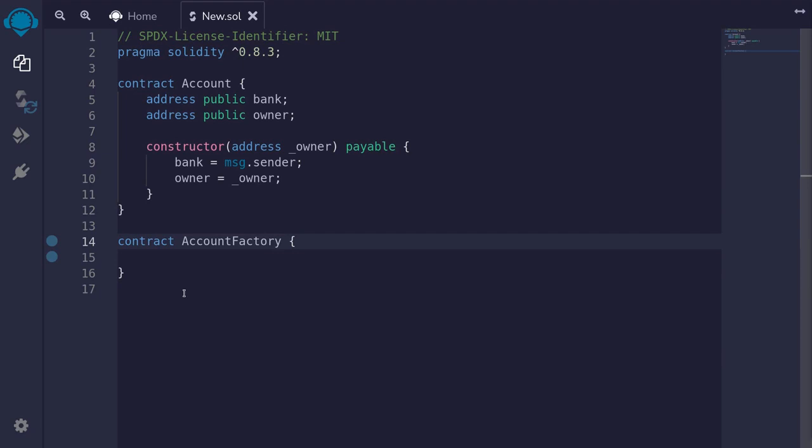There are two ways to create a contract from another contract: create and create2. In this video, I'll explain how to use create. And in another video, I'll explain how to use create2 to create contracts.